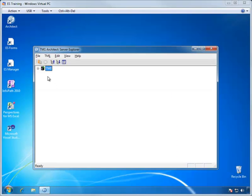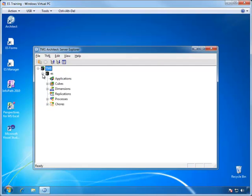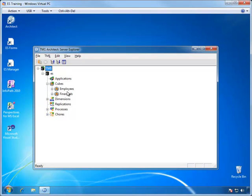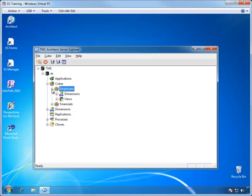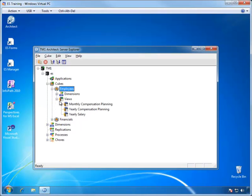We will begin our prototype by first looking at the information in TM1 to help us design the layout of the web page. For this demonstration, we will create a web page that allows us to display the data within the Employees Cube in a format similar to the monthly compensation planning view.